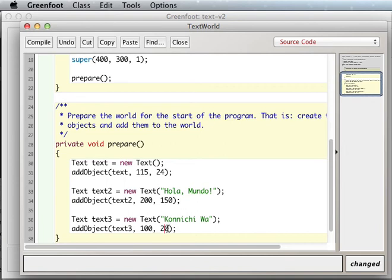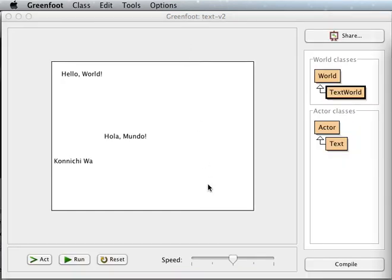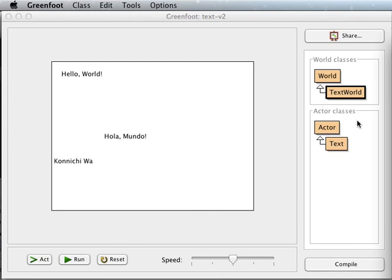Let's see what that looks like. Compile, close. Yeah, okay, so that gives you a little bit more flexibility with your text.